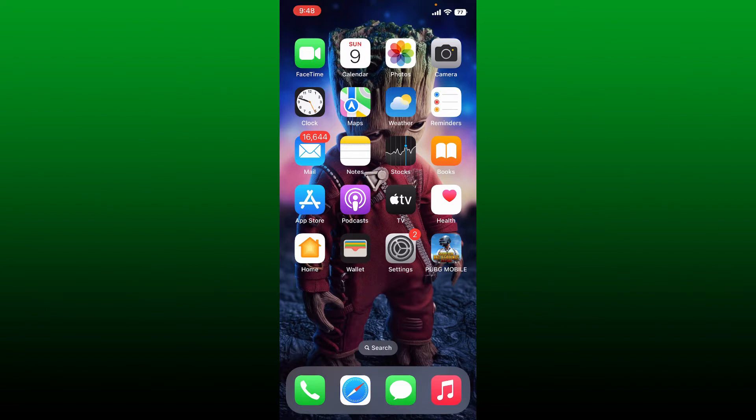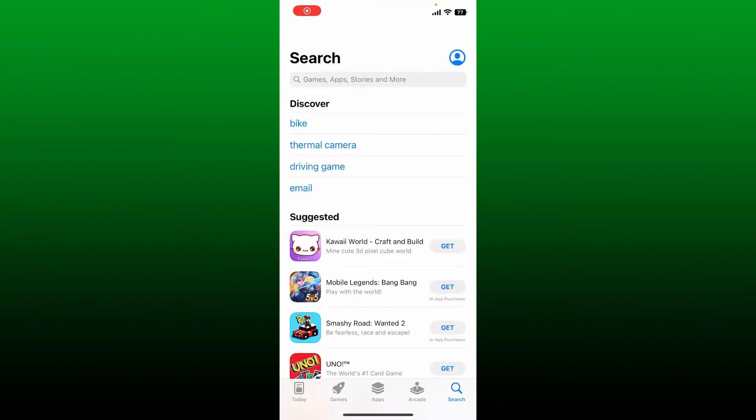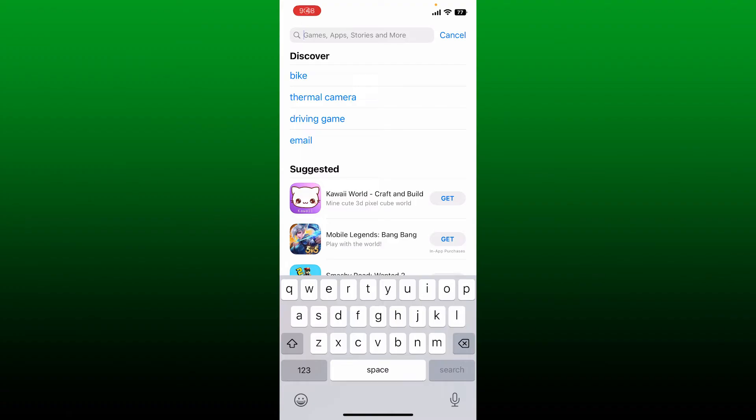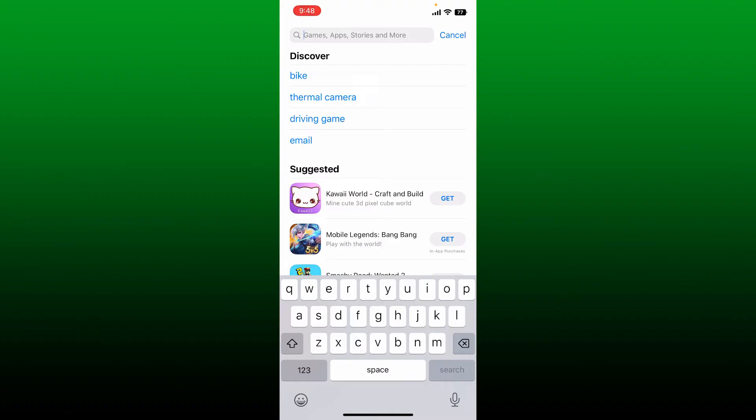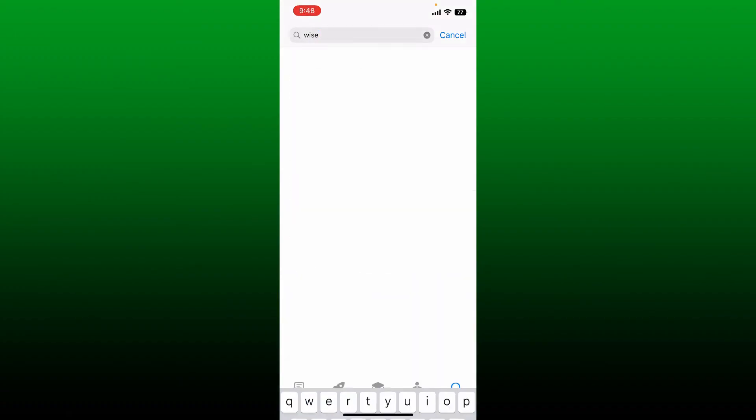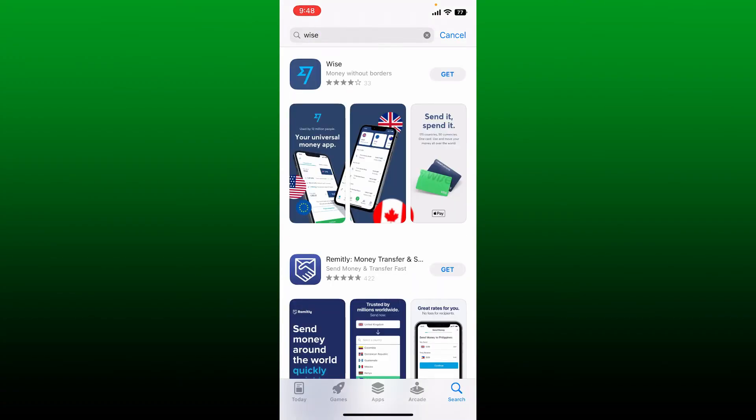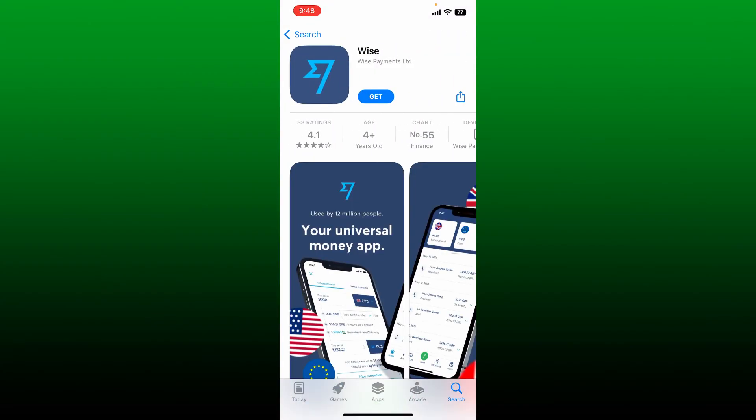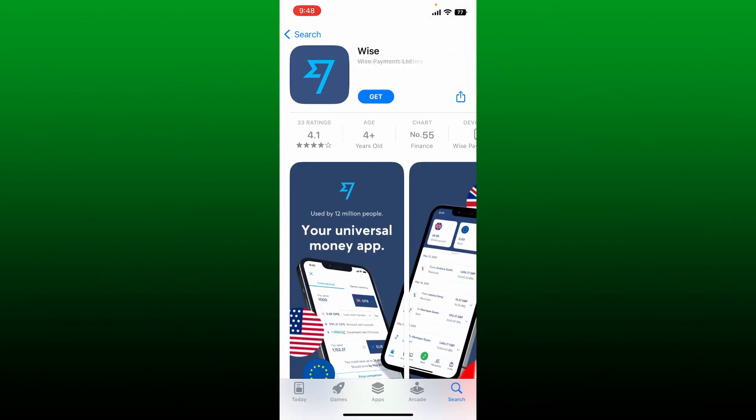Once you are connected, tap open your App Store or your Play Store. In the search box at the top, type in Wise and perform your search. You'll be able to see the application that says Wise from Wise Payment Limited.